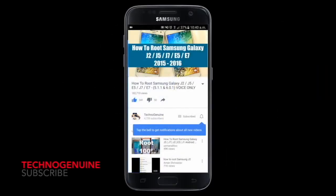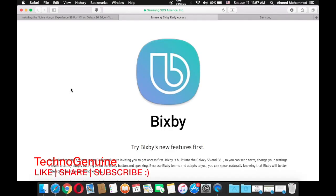Don't forget to subscribe and press the notification icon. Hello friends, this is Hector Genuine.